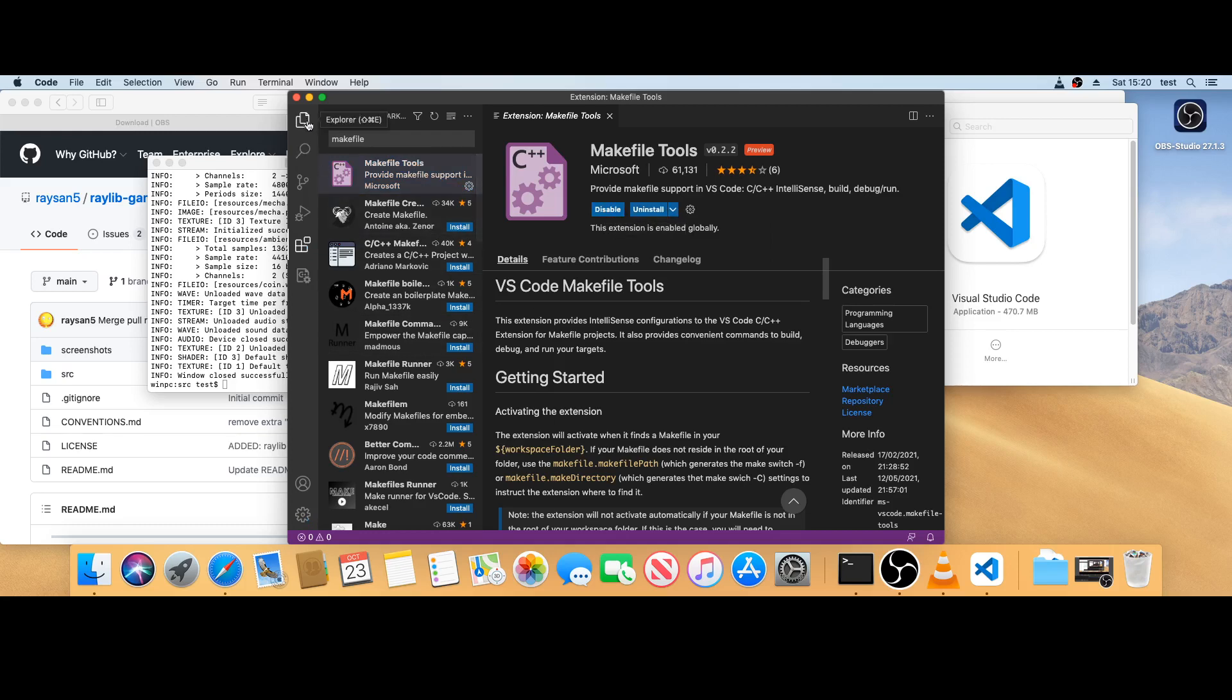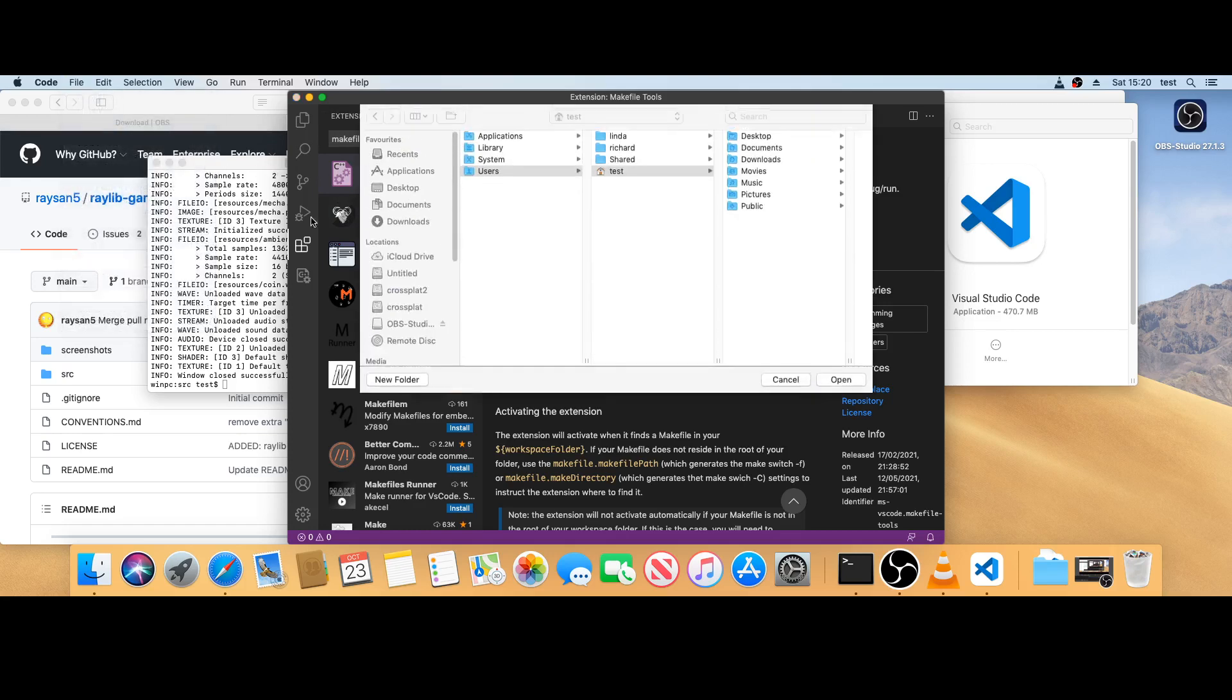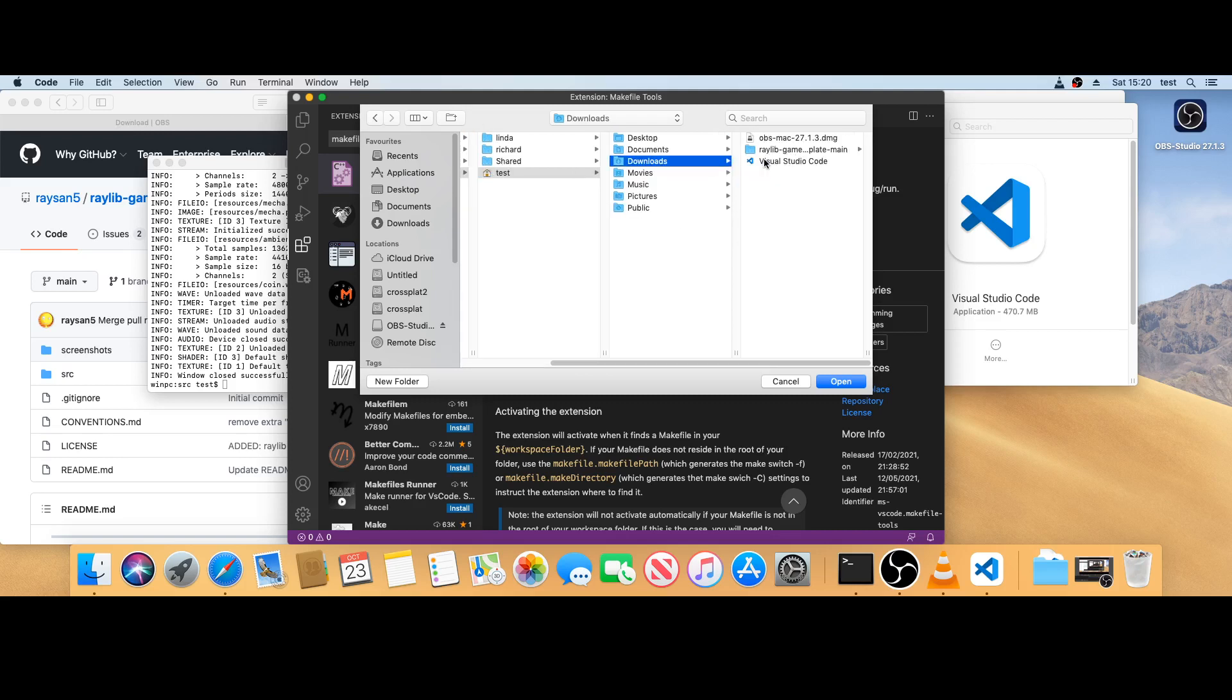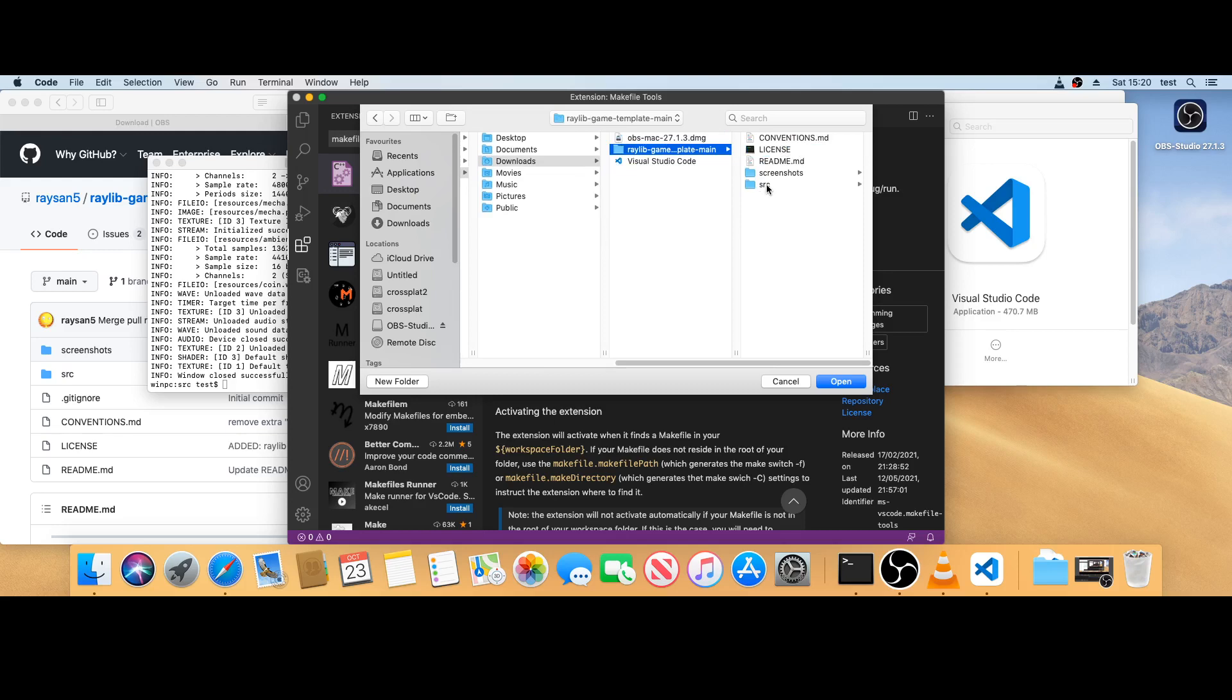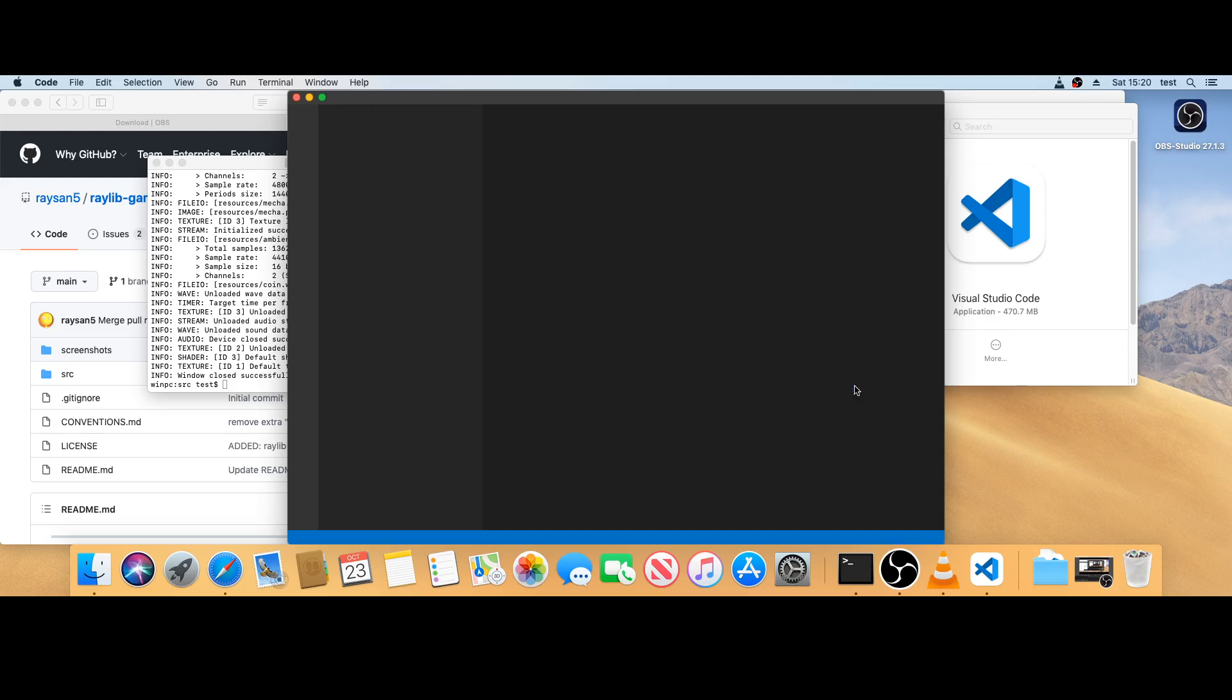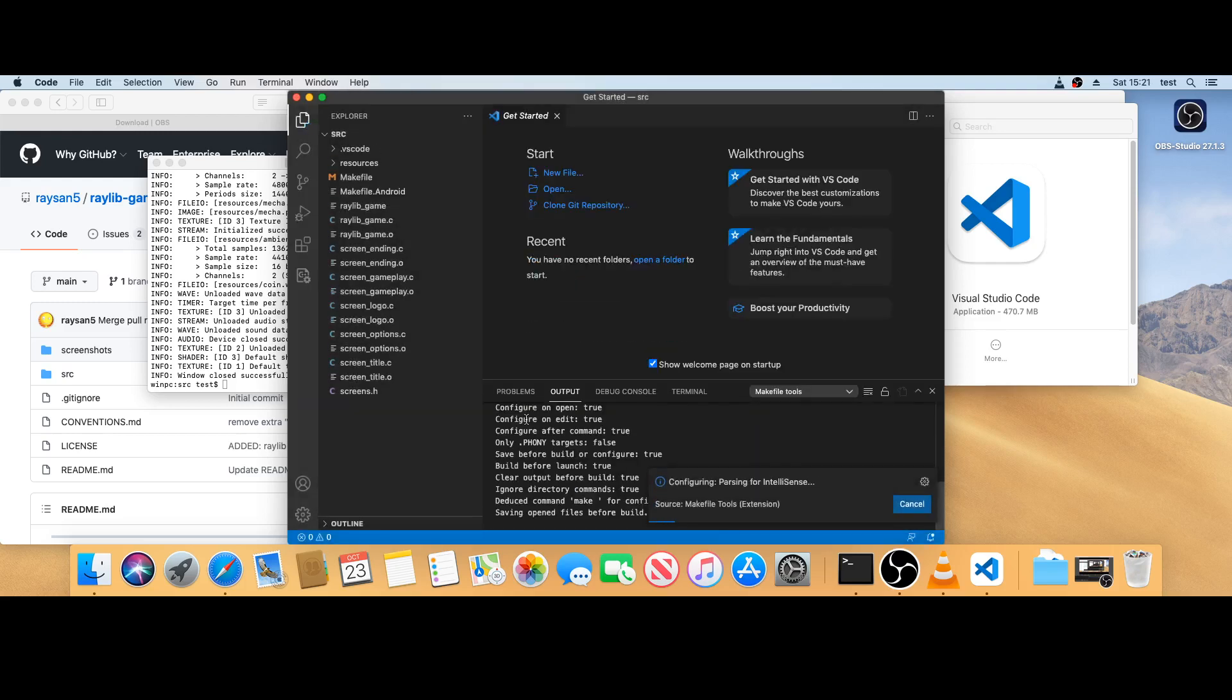All right, now I'm going to open the project, same project I just built. It's going to be downloads, there. Going to go to the source folder, open that one. Say yes, I trust it.